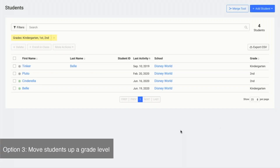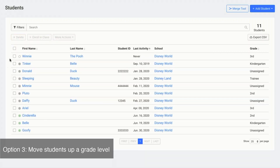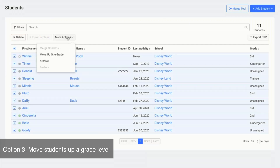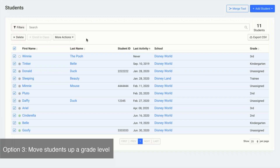Once you've deleted all of the students that will no longer be typing this year or archived them, you can go ahead and clear the filter, view all of your remaining students, and then you can select all, click more options, and move them up one grade. This will move each student up one grade level. If you have any students with an unassigned grade level, their grade will still stay unassigned.